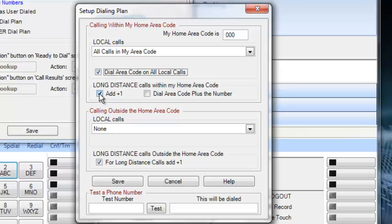We're going to leave this checked as add1. Leave this default as none. Leave this default for long distance calls add1.